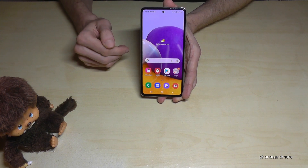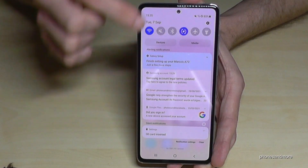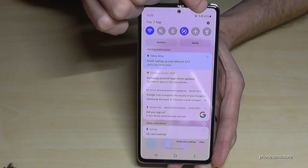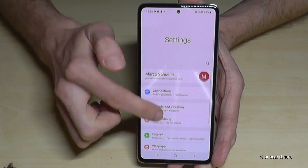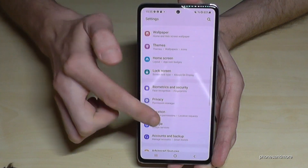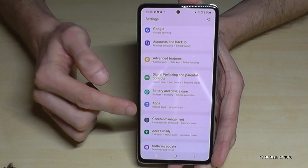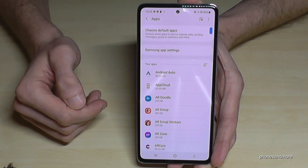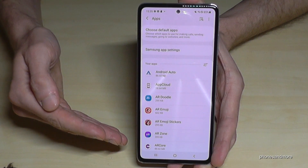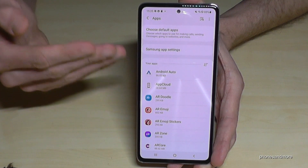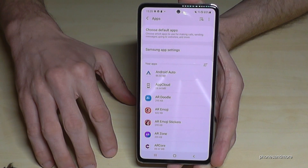For that we will need the settings, so just scroll down here and go into the settings symbol. Then we need to scroll down to the point 'Apps', and here we will find the list with all our apps on the phone.